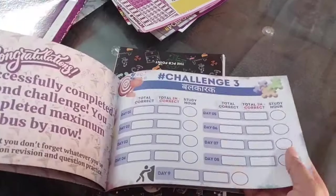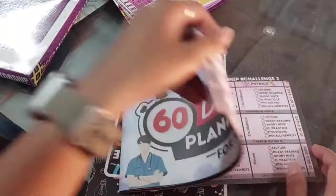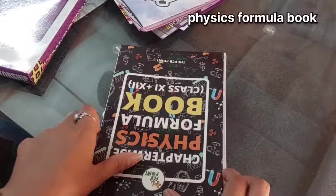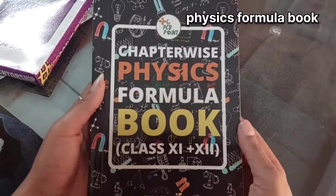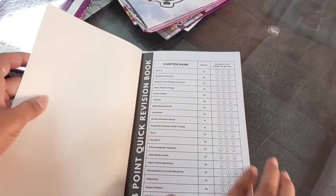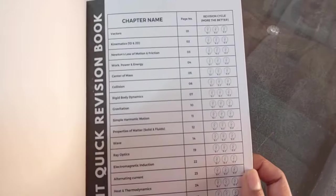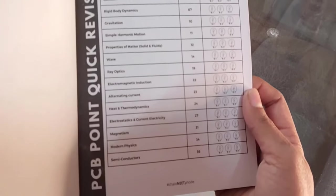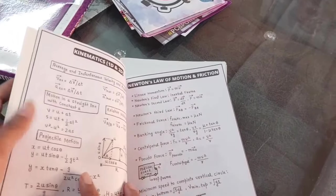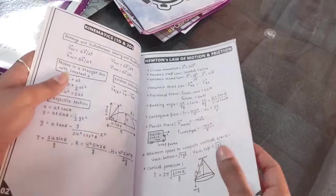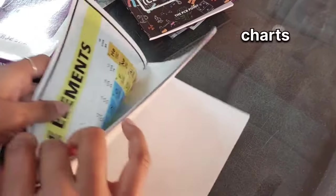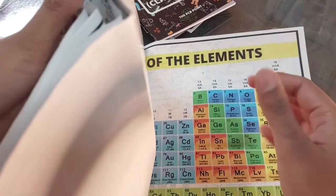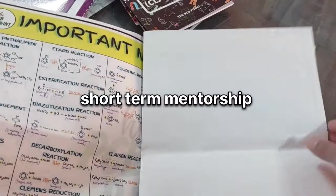Here is the physics chapter-wise formula book which is class 11 plus 12, all formulas. If you need physics formulas, you will get all the formulas chapter-wise, so after completing a chapter, go and revise. Lastly, we receive charts: periodic table chart, important inorganic trends chart, and all the important name reactions.